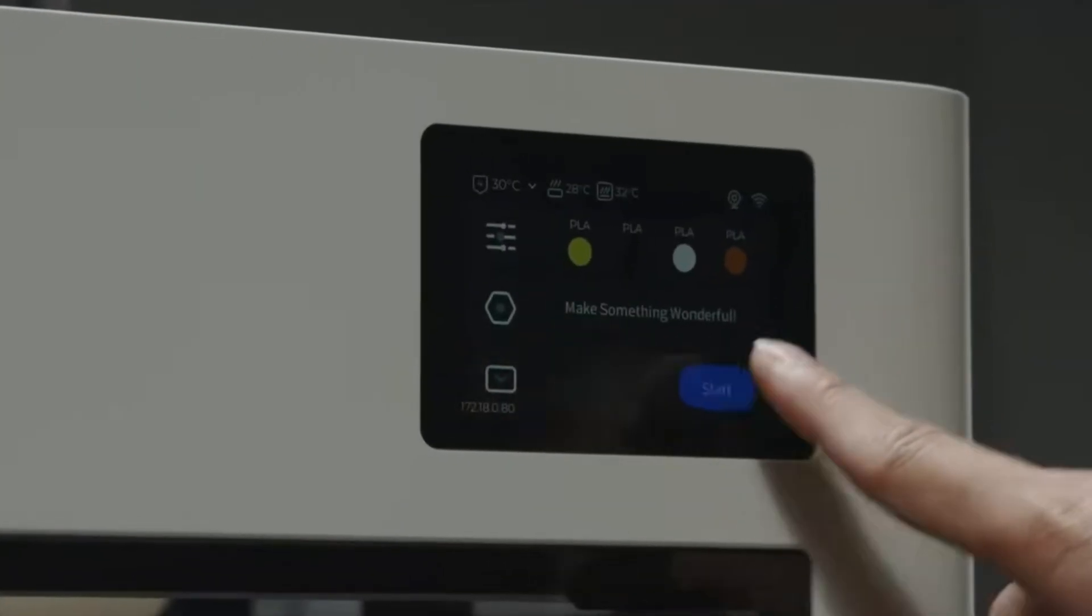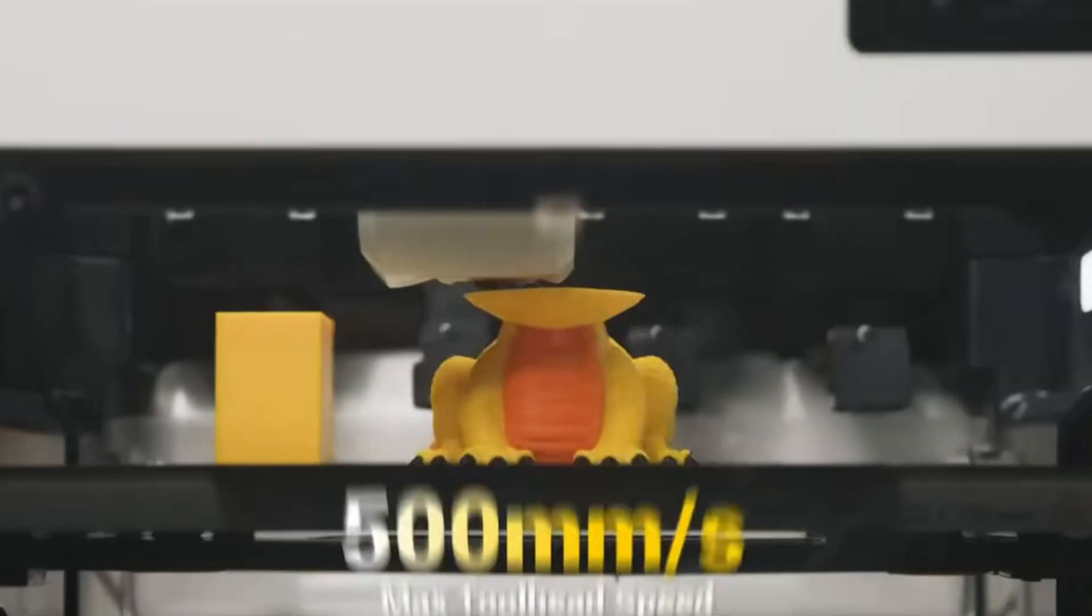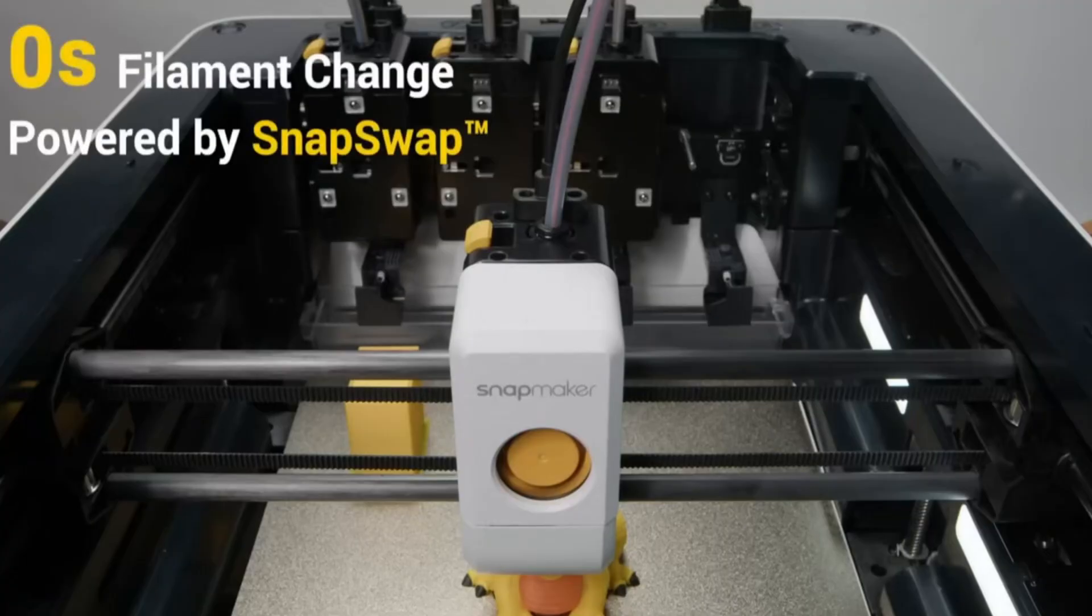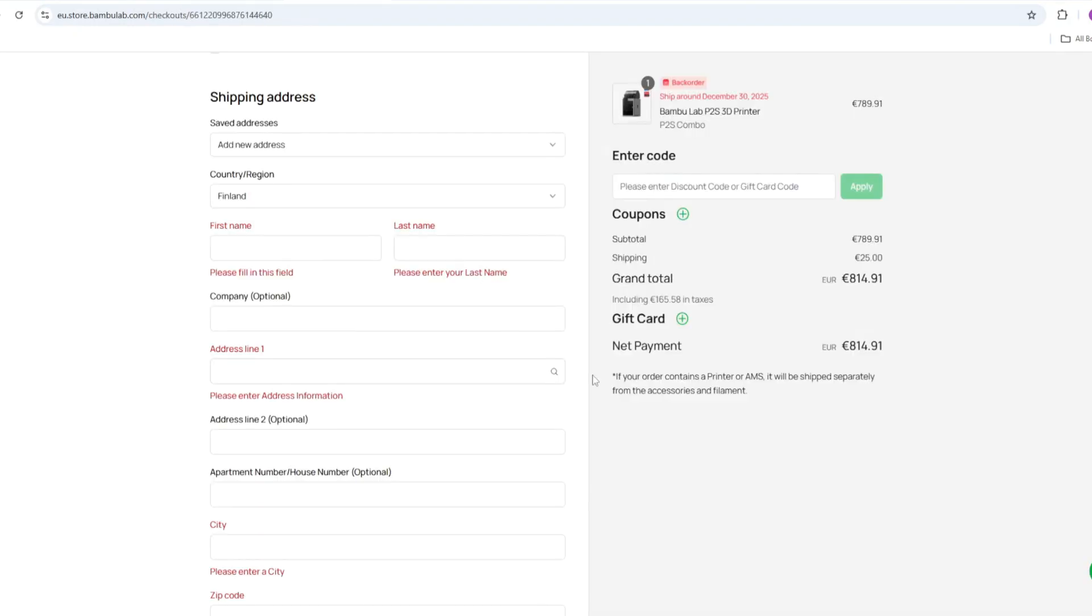If you look at the price, there is not a big difference. Of course, it depends where you live, every country has different policy about taxes. For example, me, I live in Finland. If I order the P2S printer, it costs me 815 euros. This is included taxes and shipping which is 25 euros.